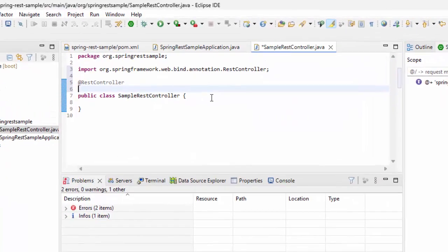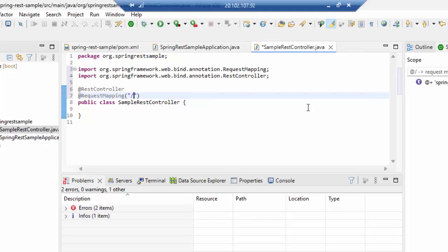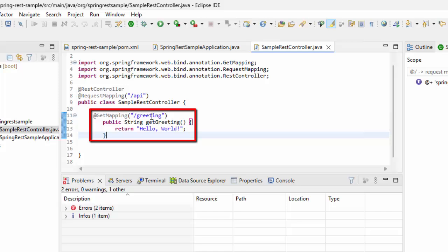I want to provide a base path URL for all the endpoints created. Let me add RequestMapping, this would be slash API. And now I'm going to add two methods, one for Get, another for Post. This is the one, Greeting, it will say Hello World.